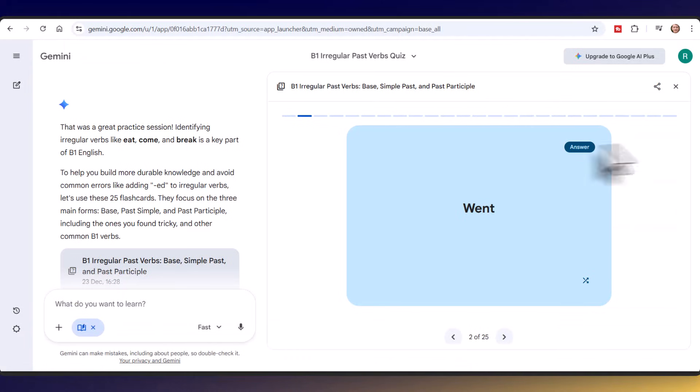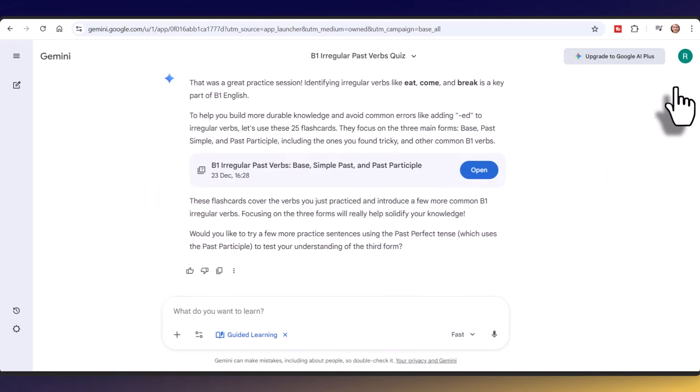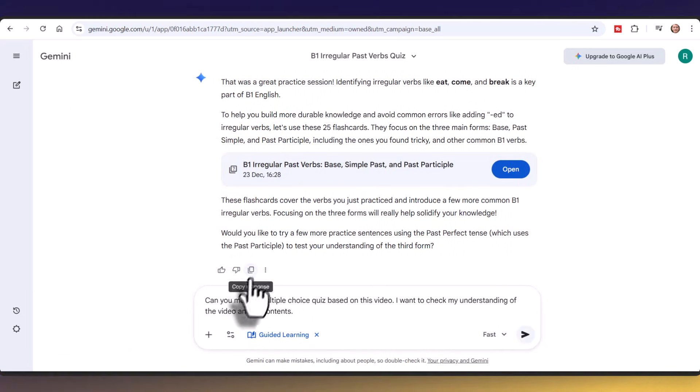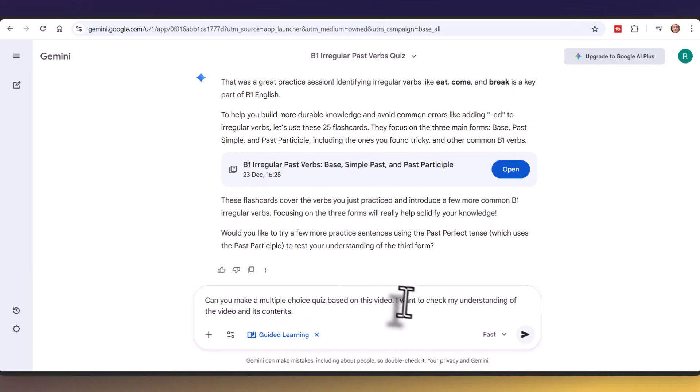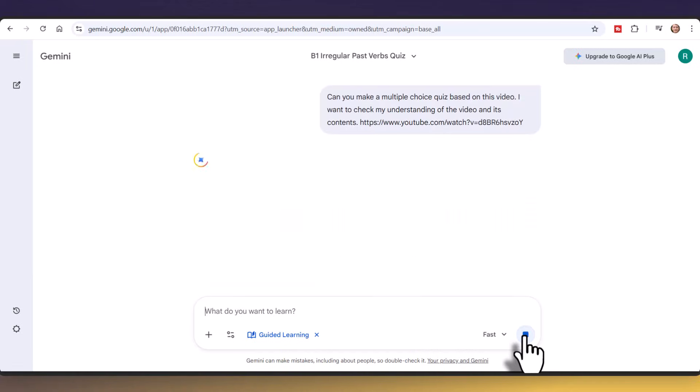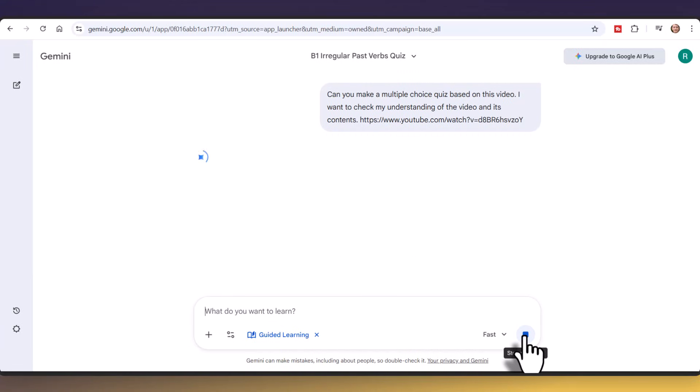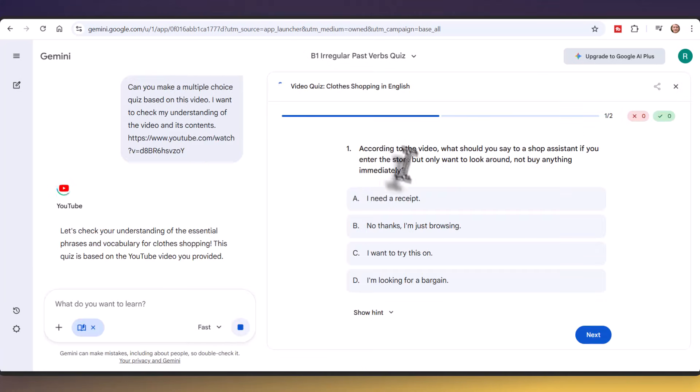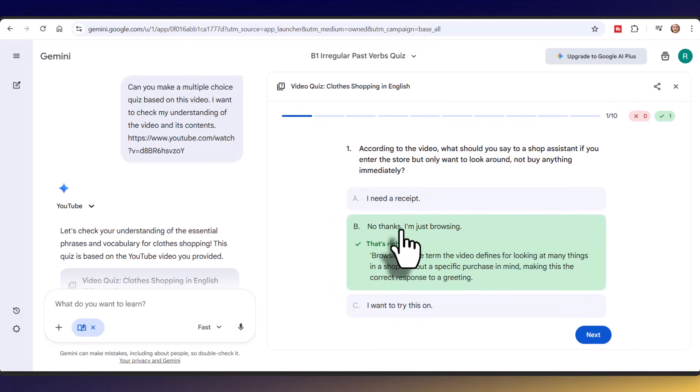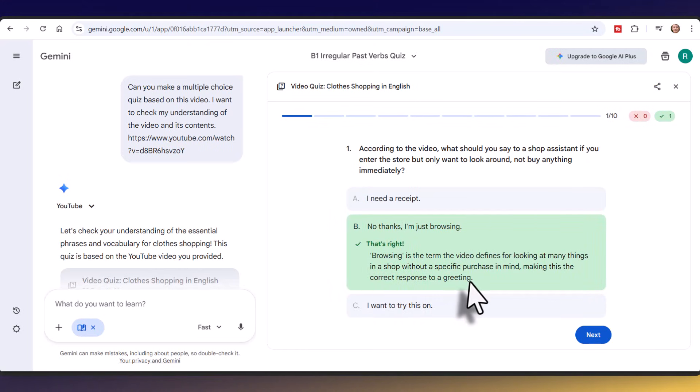Now I'm going to come over to Google Gemini and paste the link in and get Google Gemini to generate for me an interactive quiz. I've asked the question, can you make a multiple choice quiz based on this video? I want to check my understanding of the video and its contents. Now I'm going to paste in the link and click on this button here. Remember, we're using the free tool. Let's see what happens.